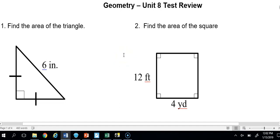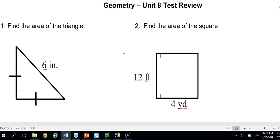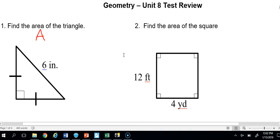This is a video of the Unit 8 test review. I'm going to go over each and every question, hopefully thoroughly enough for you all to understand it for the test. Number one says find the area of the triangle. The formula is area equals one half base times height, and that formula is on the formula sheet.